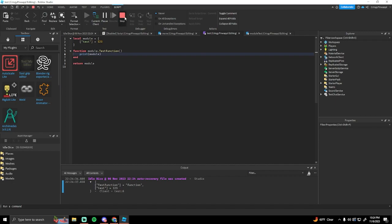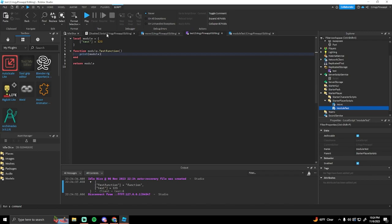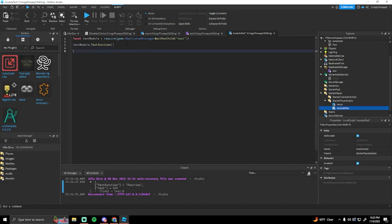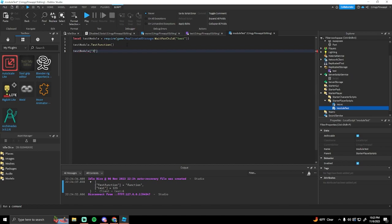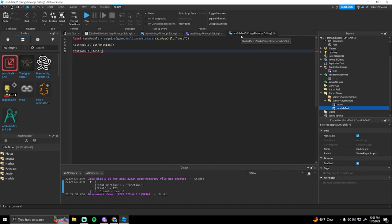Accessing the table is basically the same. As you can see if we go in here, there's our local script, and we just do test module and then we could do like this — one, two, three. We do test, and then that will return the one, two, three. So that's how you access that.